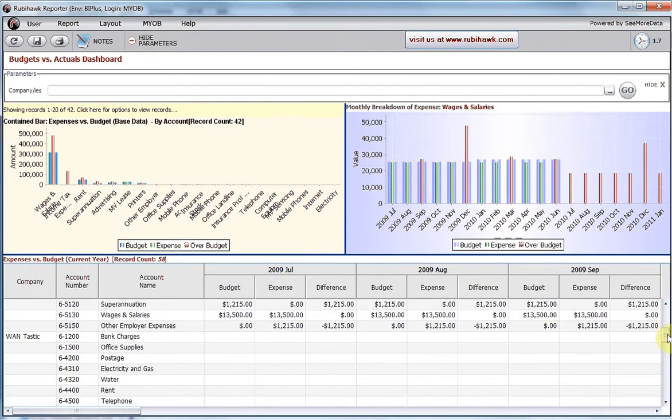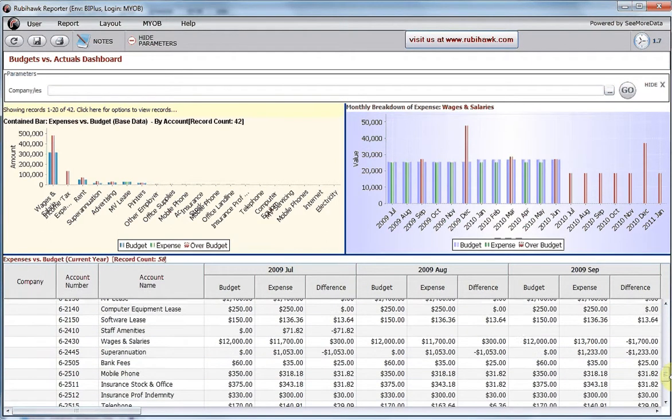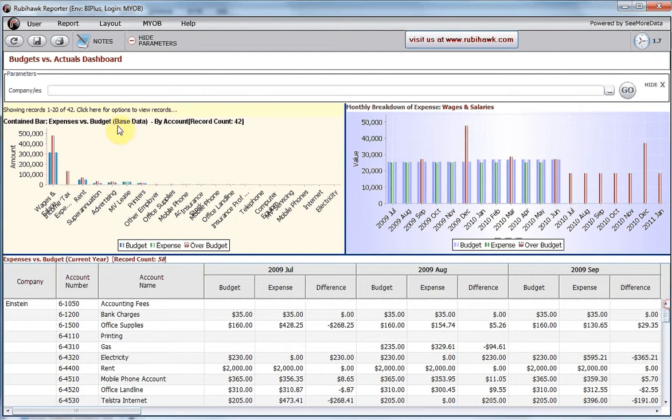It is a consolidation of information for our three companies: Einstein, Wantastic and Watchdog. Consolidation here is by account name.